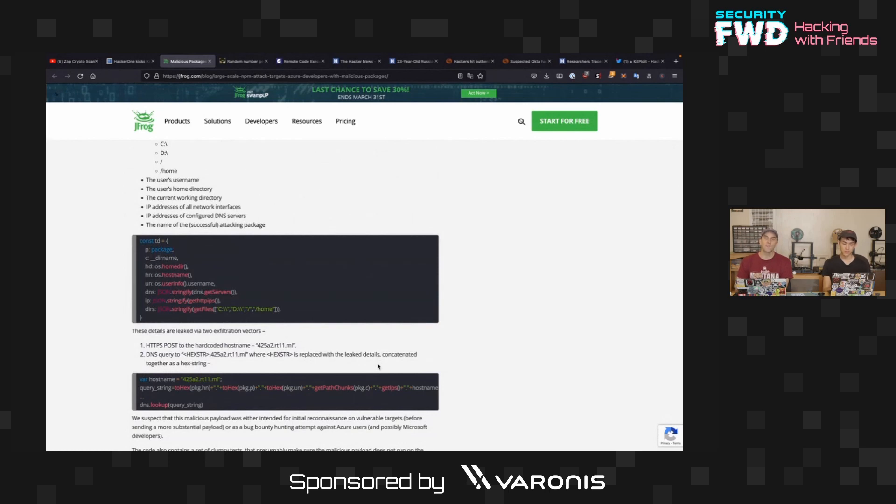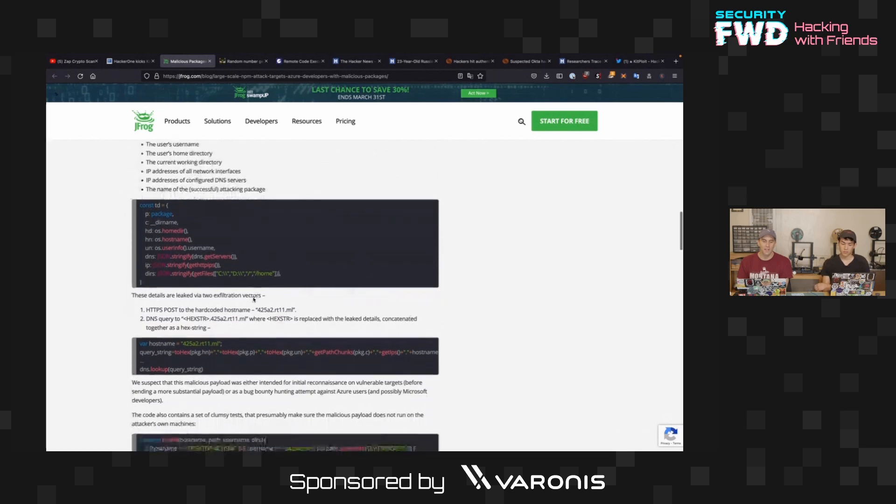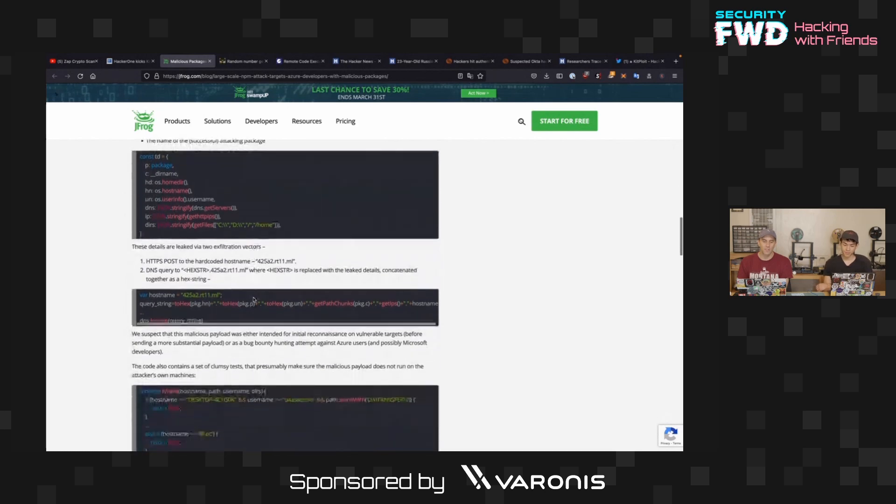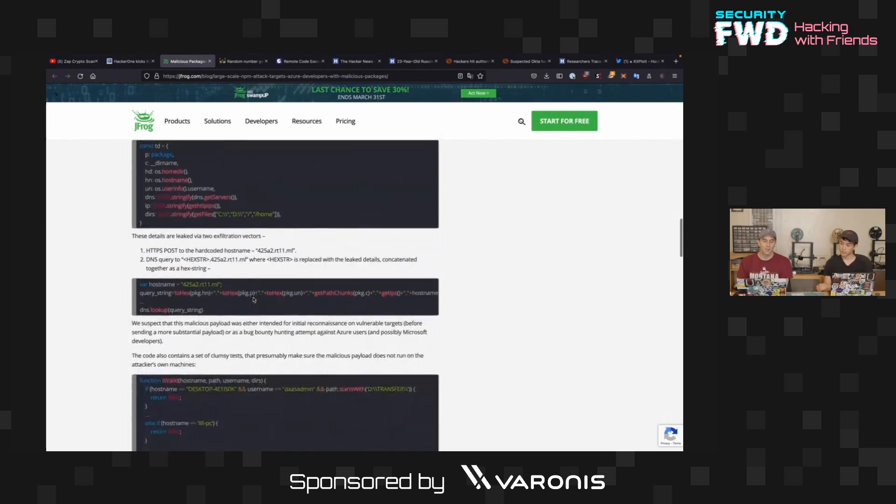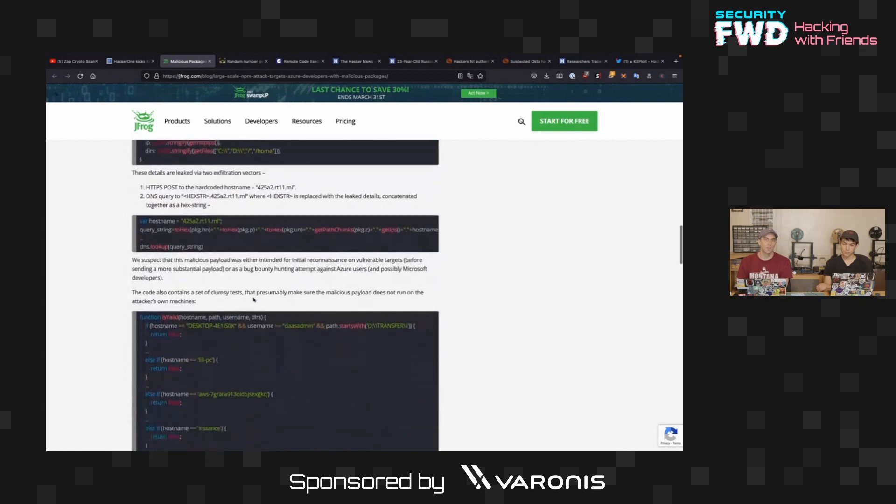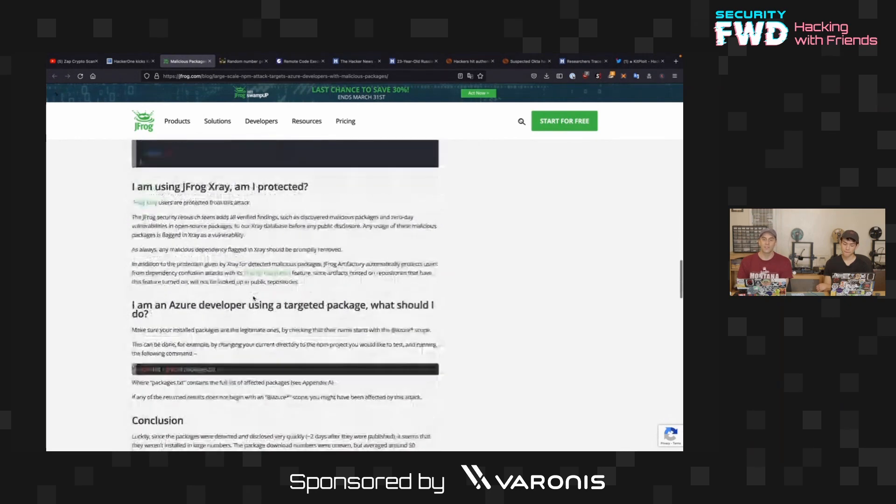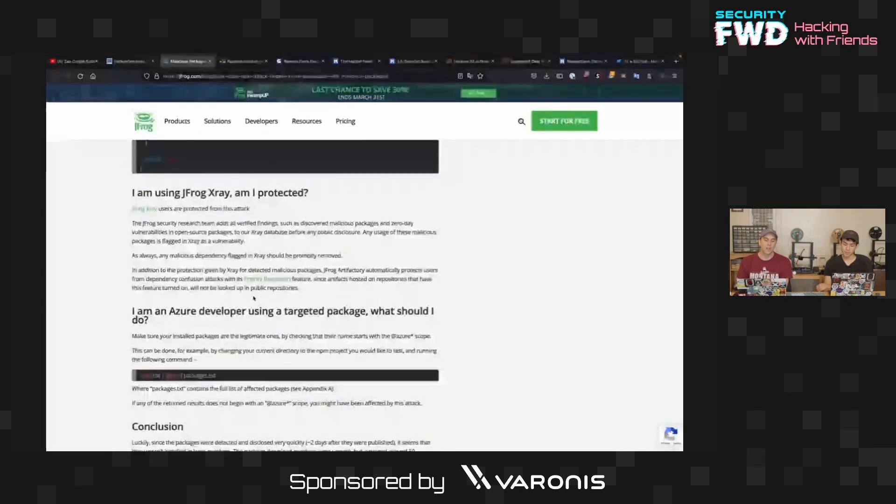This is obviously far more malicious because it's doing all sorts of creepy things. Like, it's exfiltrating the user's username, the user's home directory, the current working directory, the IP address of all network interfaces, IP address of configured DNS servers, and the name of the successful arriving package.